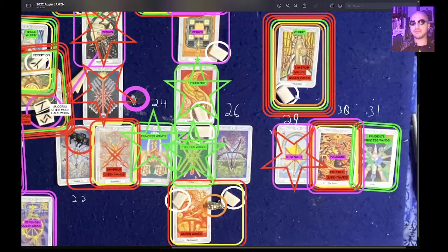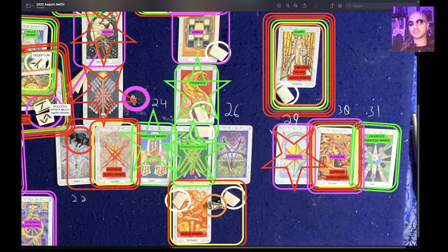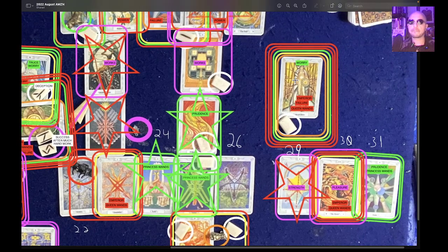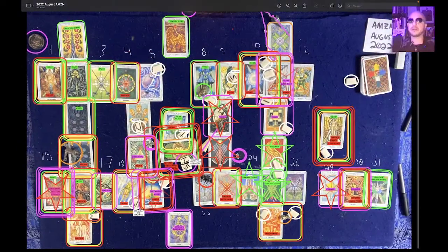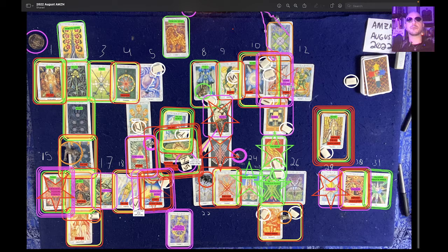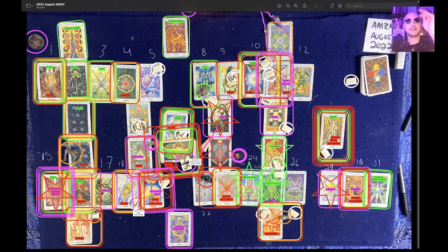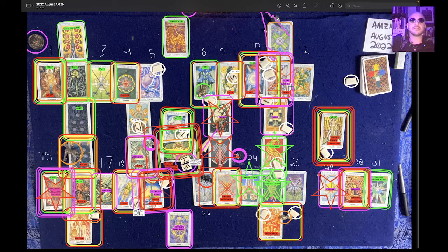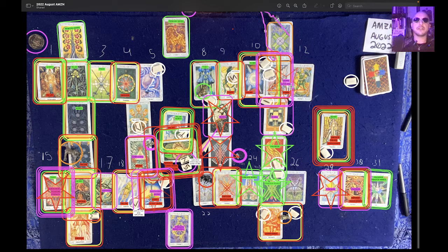Moving into September, the sneak preview card is again the Princess of Discs — an opportunity around a support level to cash in on an investment, with a low likely toward the beginning of the month. If you want to see more Amazon readings, hit that like button. Hit the follow button to show support. Most importantly, when you make money from this reading, pay a little of that forward — some gratitude to the universe — and do what thou will is the whole of the law. Just do it out of love, and the universe will throw it back at you tenfold.